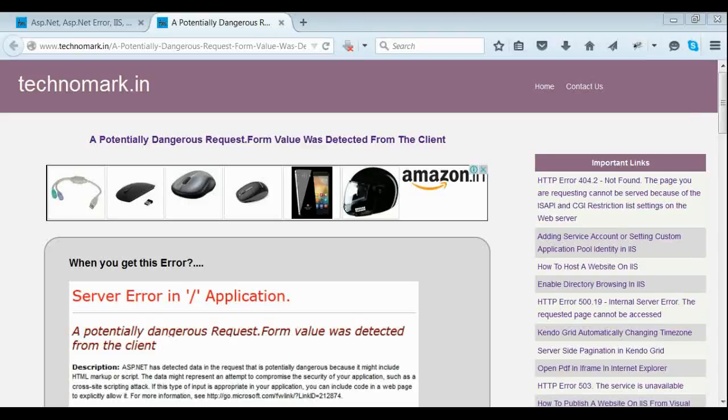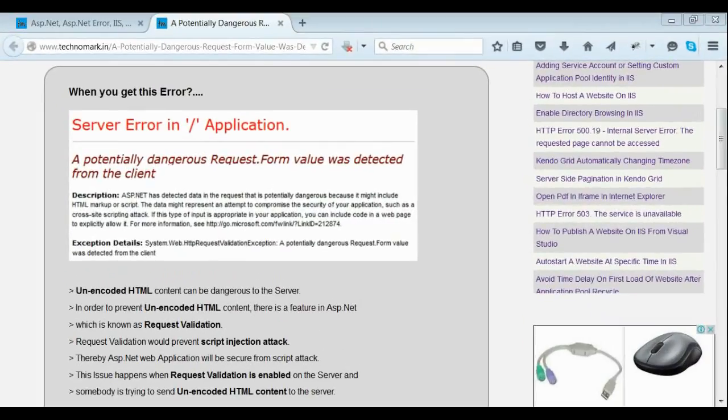Today, we are going to discuss one of the usual errors: a potentially dangerous request form value was detected from the client. Let's consider when you get this error.